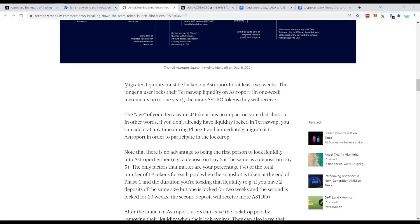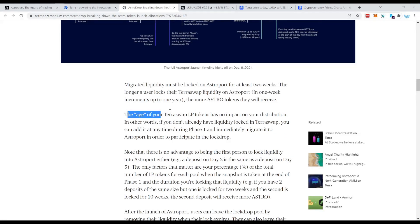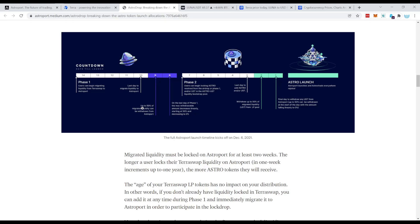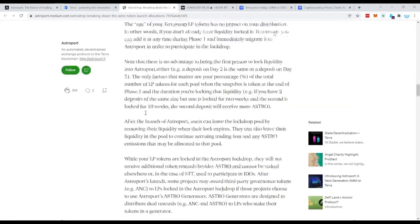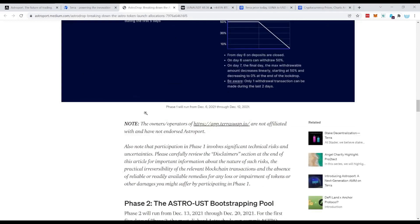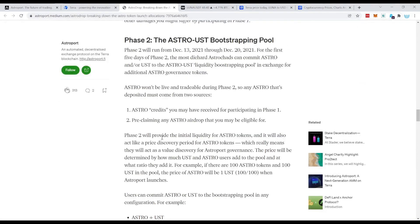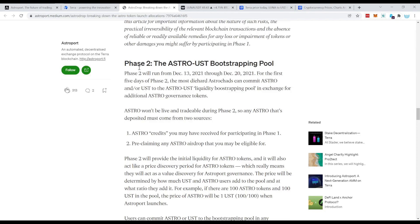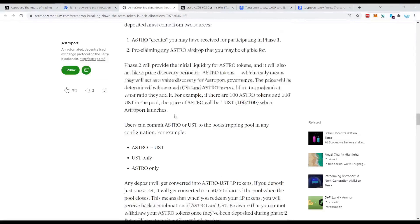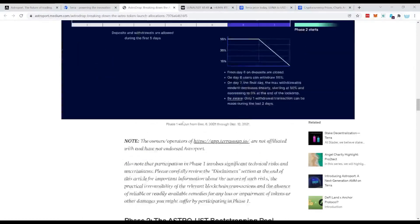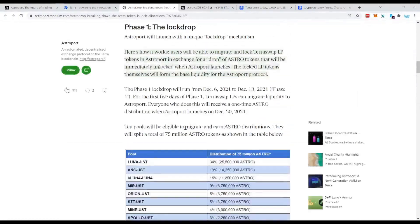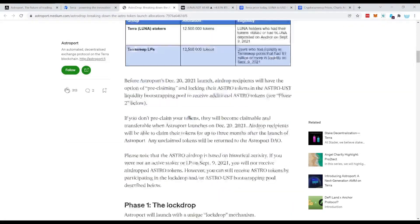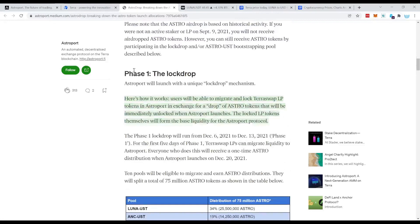So phase one, this is basically the one that we are talking about right now. So the first step is to begin the migrate liquidity from TerraSwap to Astroport. And you go through those phases and at the end is the Astro launch. And phase two is that you can lock the Astro tokens, what you got from phase one, you can lock them up again and then get even some more Astro tokens on those. This is kind of a staking mechanism already in phase two.